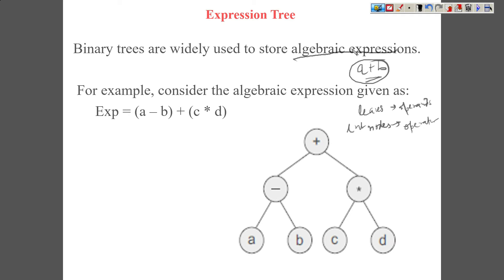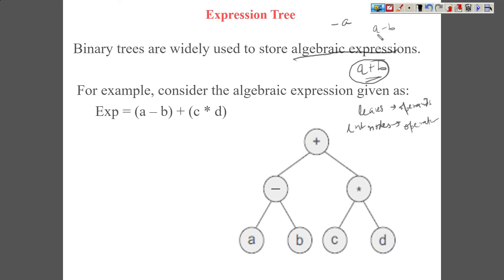Multiplication is a binary operator. For example, if I say minus a, it has meaning because it represents a negative value of a. Minus can also be used for subtraction, for example a minus b. So minus can work with one operand or two operands — minus is a unary as well as a binary operator.